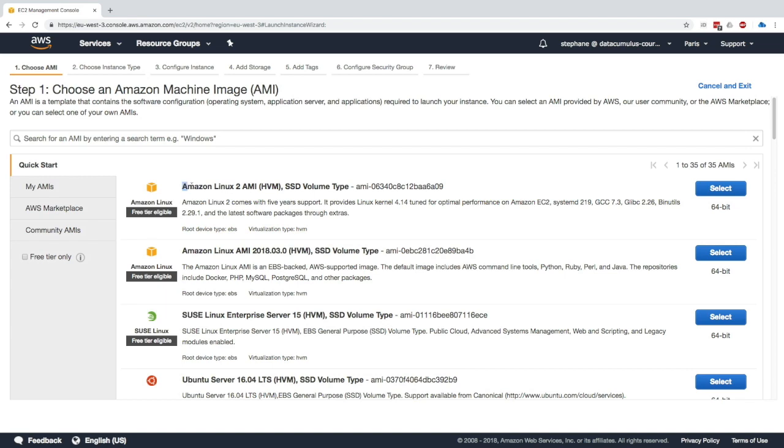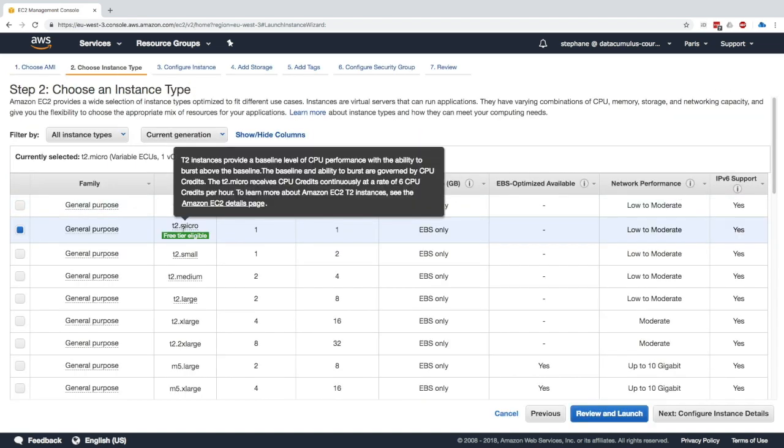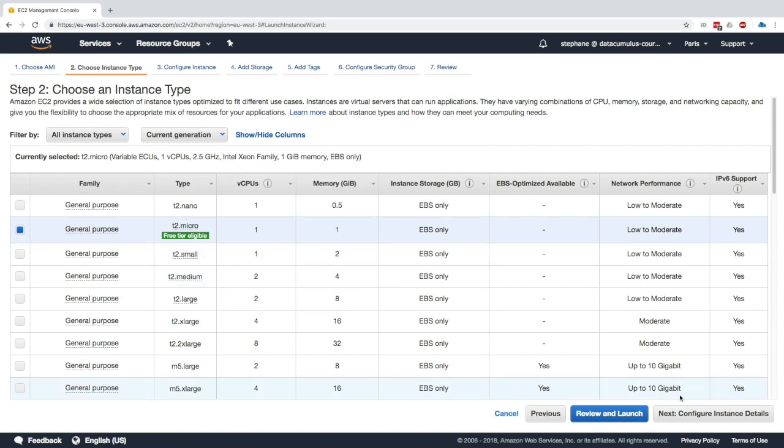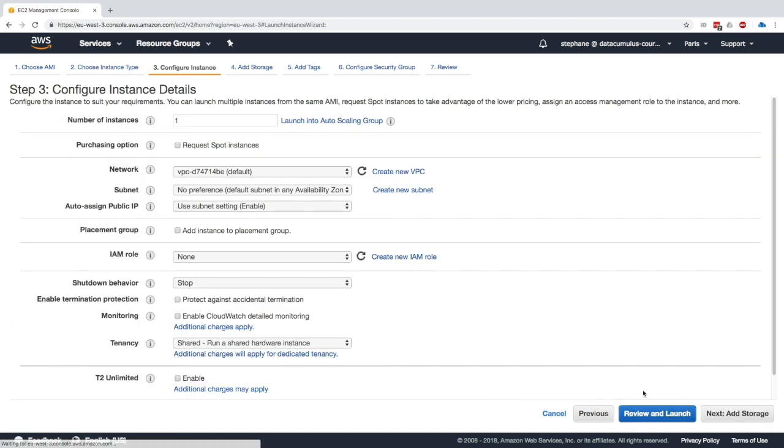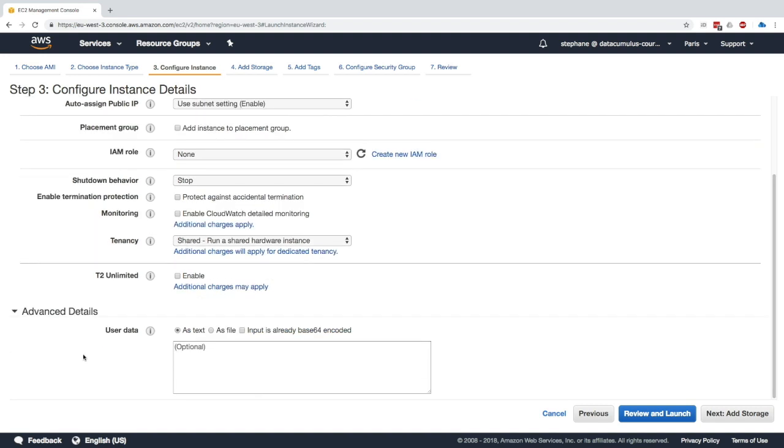So we'll use Amazon Linux 2 AMI and select it. And we'll use still a T2 micro, which is free tier eligible. And then we'll configure the instance details. Everything looks fine, but we'll scroll all the way down. And there is a sneaky advanced details in the bottom left. If you click on it, you see user data. I don't know why user data was hidden so much, but here it is hidden under advanced details.